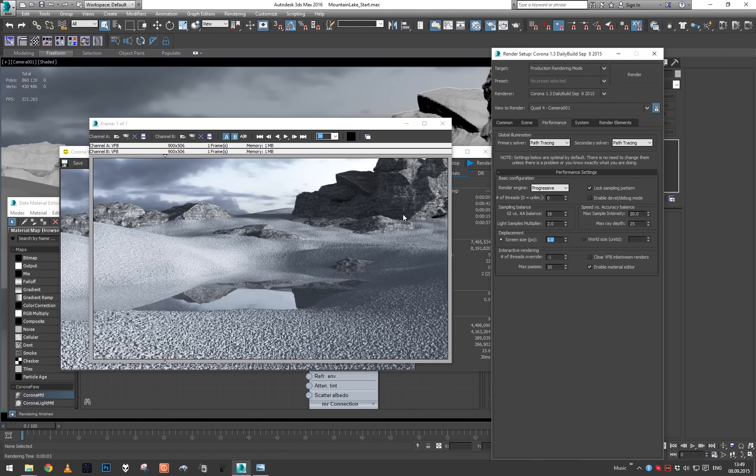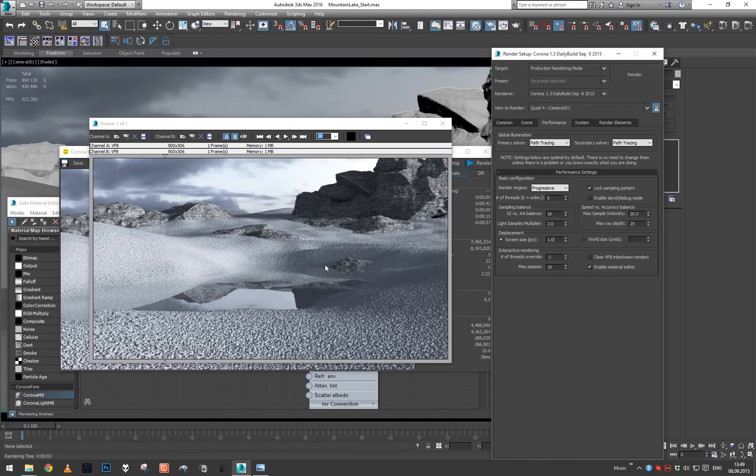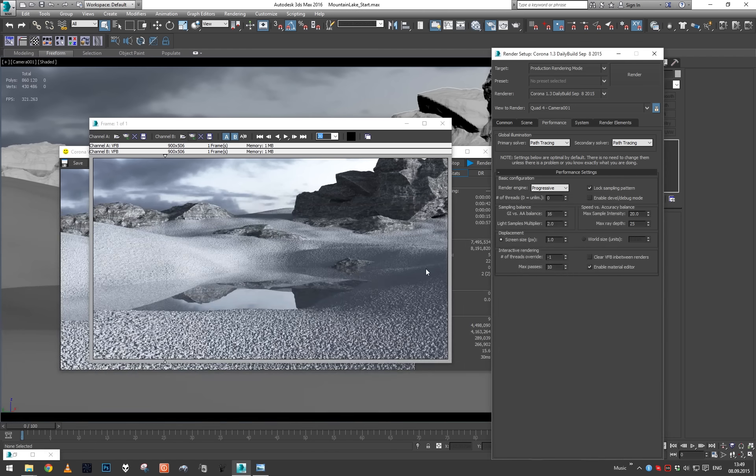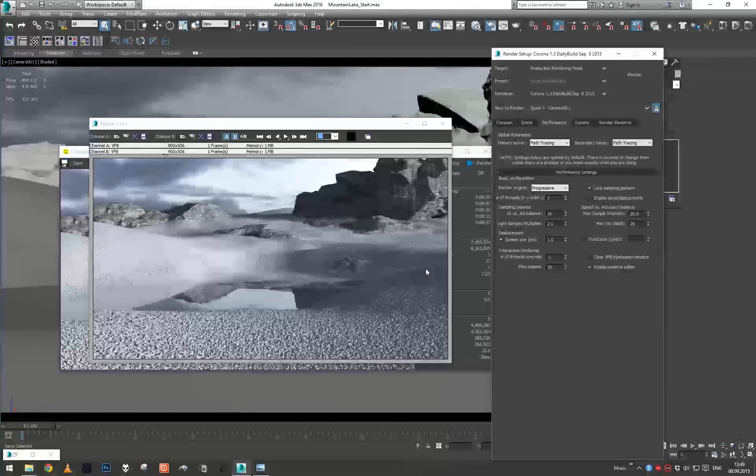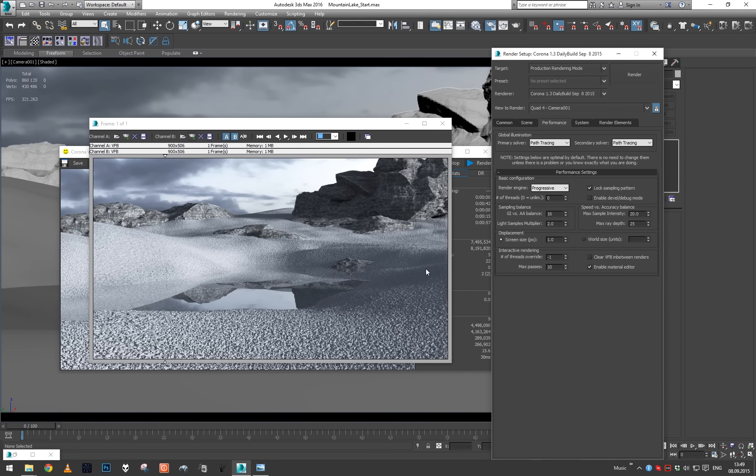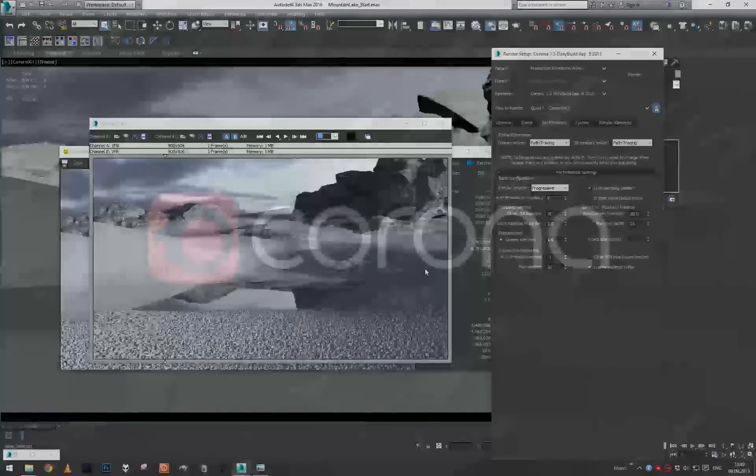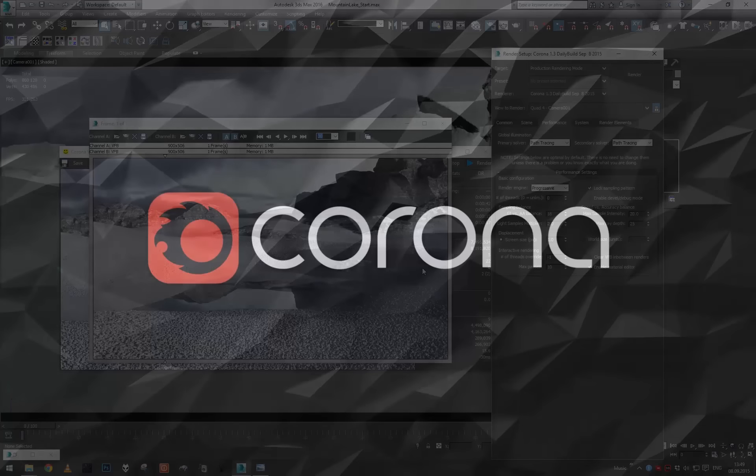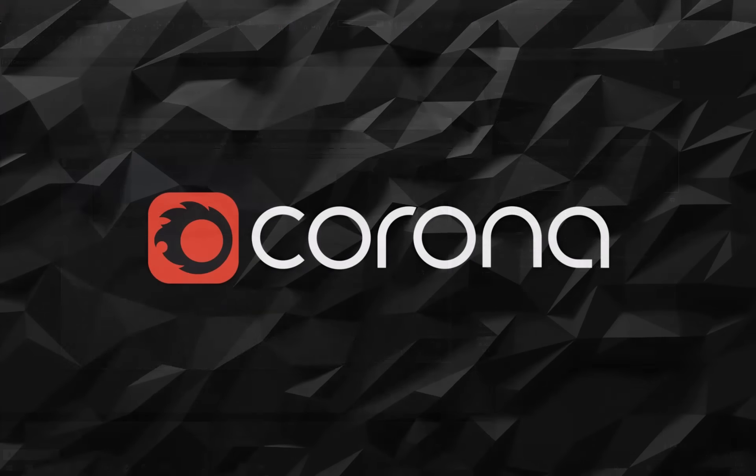You can either use your displacement map in the bump slot as well, or if you have a specialized bump map for your material, that's even better. So in the next lesson we will take a look at how to apply some technique to get details in something like bricks. See you then.